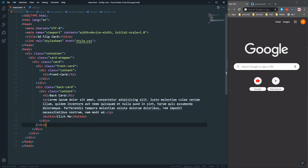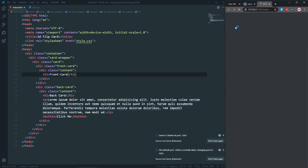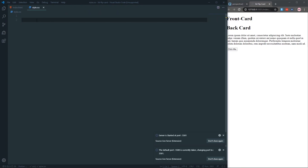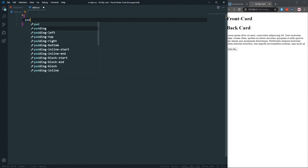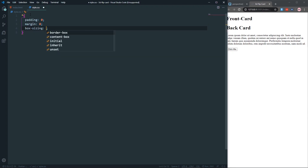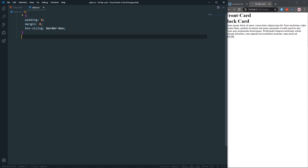After that, let's open it with our live server. As you can see, that's our front card and that's our back card — that's all our content. In the style, let's remove all the unexpected gaps: padding will be zero, margin will be zero, and box-sizing will be border-box, which removes all unexpected gaps.